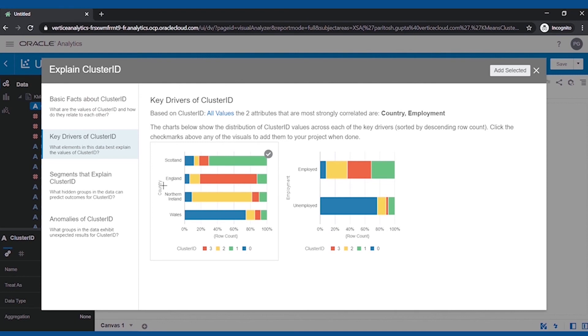The key drivers for clusters are Country and Employment. This information is useful in creating visualizations quickly.